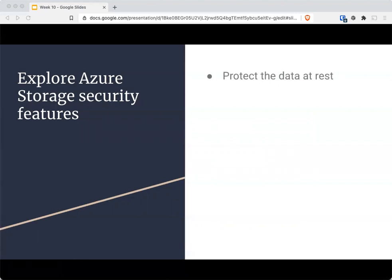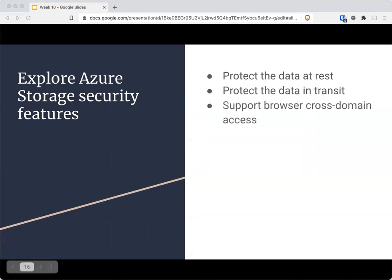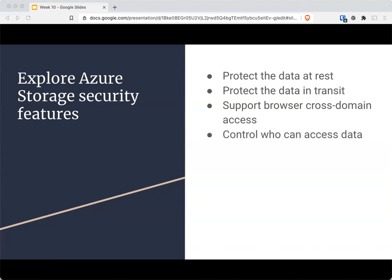Azure storage security covers things like encryption at rest, where everything is automatically encrypted by Storage Service Encryption with 256-bit AES. While in transit, you should use HTTPS to secure your communication. There's also cross-origin resource sharing, or CORS, so that web applications at one domain can access resources from a server at a different domain and only get from authorized sources. Of course, there's role-based access control and auditing — keeping logs and actually looking at them.